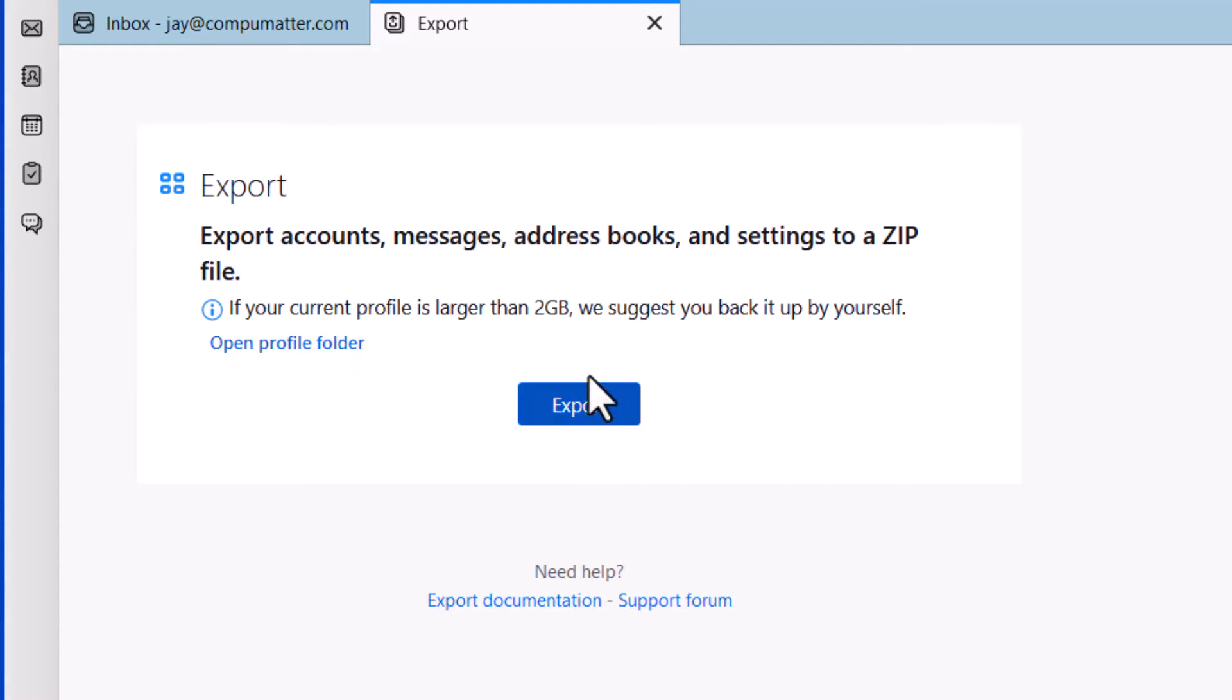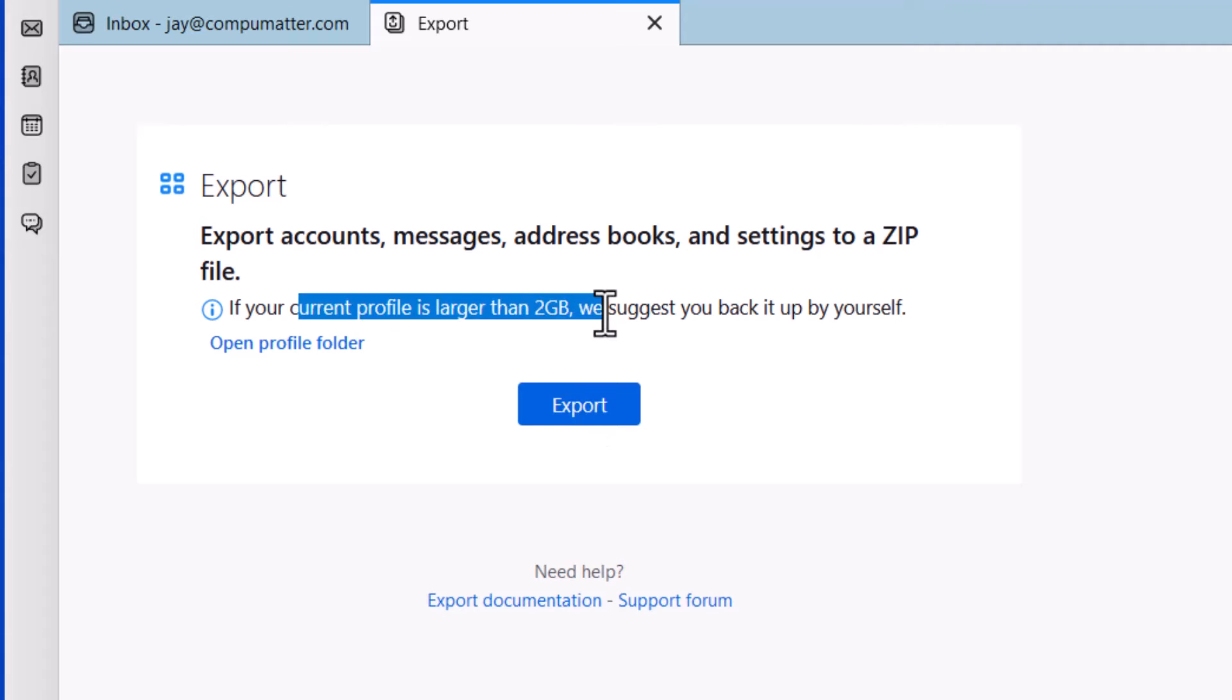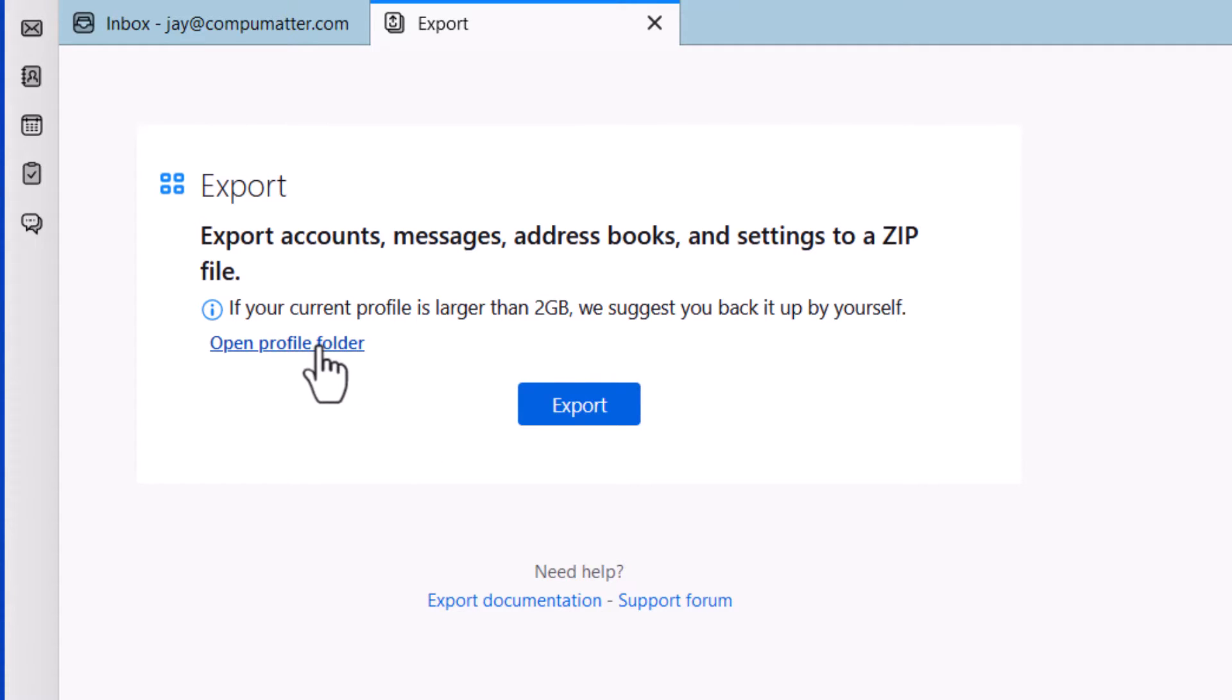Ignore the Export button because if you have more than 2 GB, it's not going to work. So click Open Profile Folder instead.